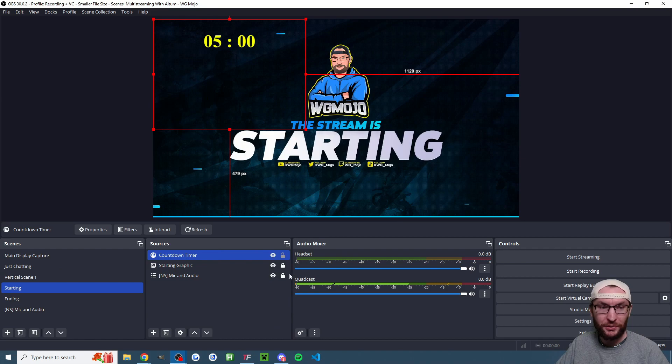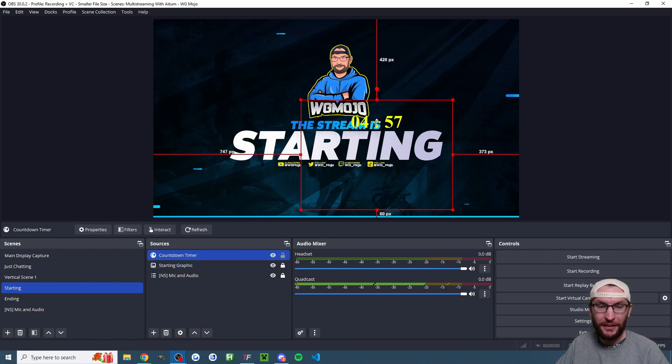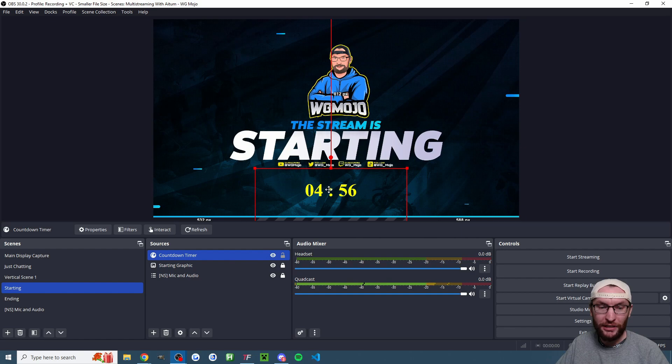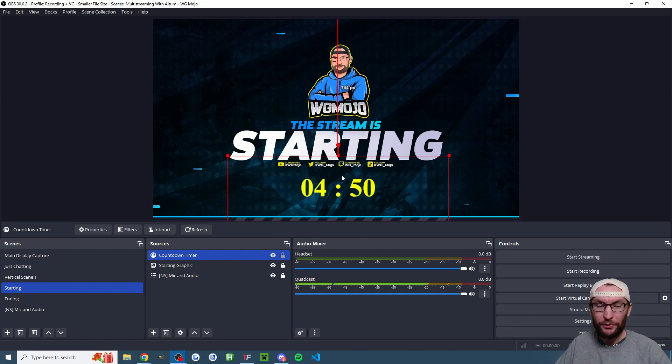Once you're happy with that press ok and then make sure you click on the countdown timer under the sources so it's outlined in red and I can drag it about and I can also click the red squares to increase the size.